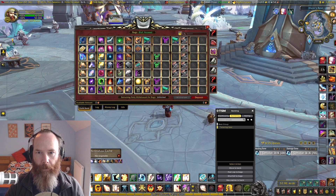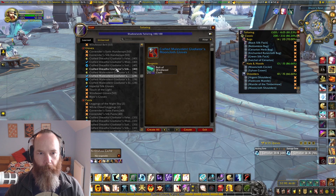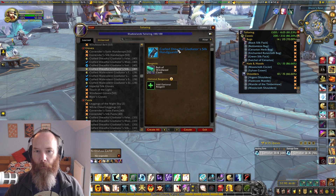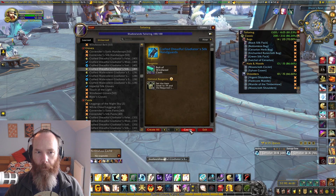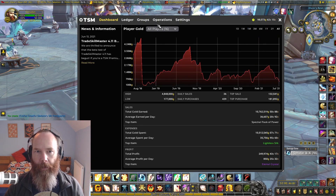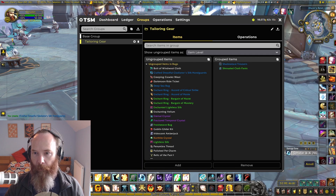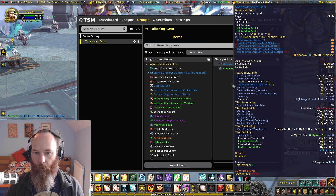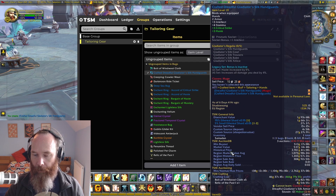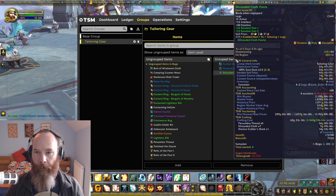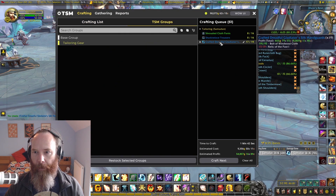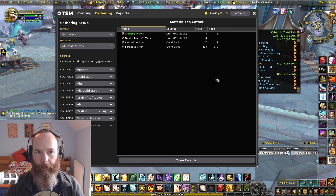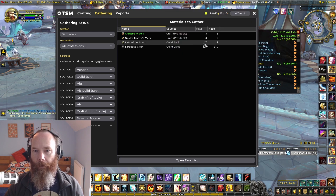I need some more windwall cloth so let me open my guild bank — okay, let's grab some of that. So the crafted dreadful gladiators silk handguards with a relic of the past one on — let's create one of those. Then when we go into our TSM group under tailoring gear and change this to item level, it stays as silk handguards item level 19. TSM will make one with relic of the past one applied. Adding that in, if we restock, we can see we'll need a whole load of relic of the past one, and gathering shows we've already got plenty in the guild bank.